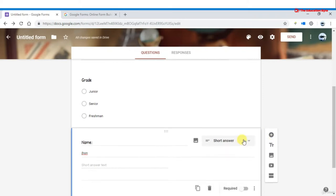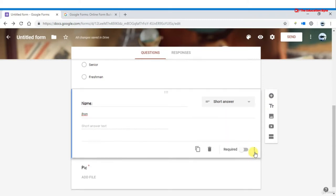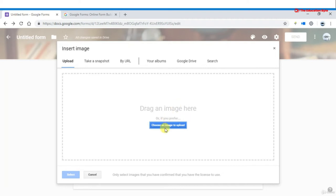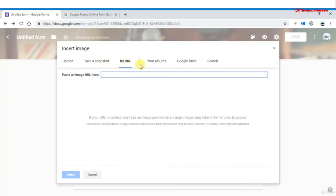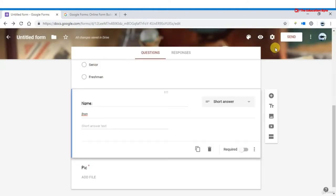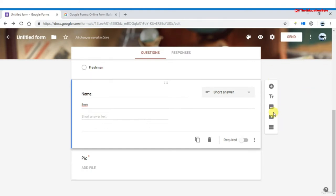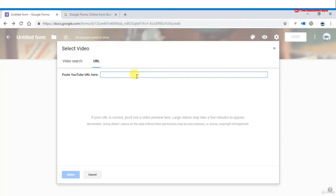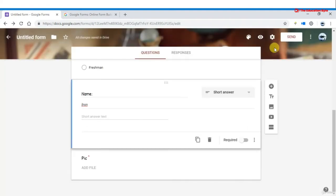You can add an image to a question by clicking 'add image' — you can upload an image, drag it from your album, add by URL, or take a snapshot. You can also add a YouTube video to a question by searching from within Forms or pasting the YouTube URL.